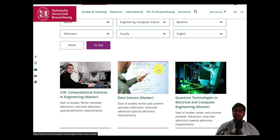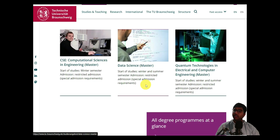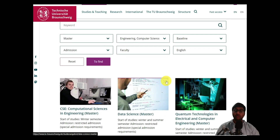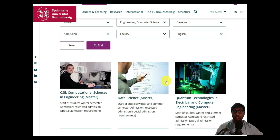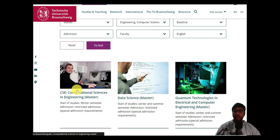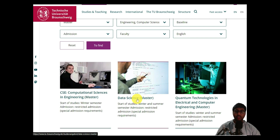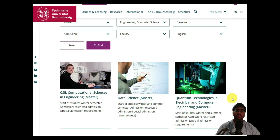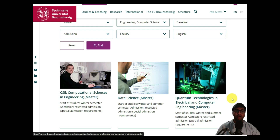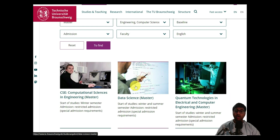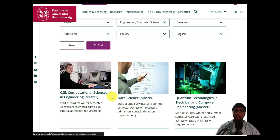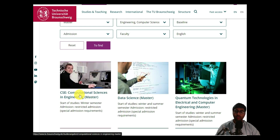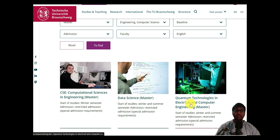After clicking Find, three master's degree courses appear — all in English within Computer Science and Electrical Engineering: Computational Science in Engineering, Data Science, and Quantum Technologies Electrical and Computer Science. After uploading this video, please comment if you need a requirement analysis and application video for the Data Science and other courses as well, and I will do it.